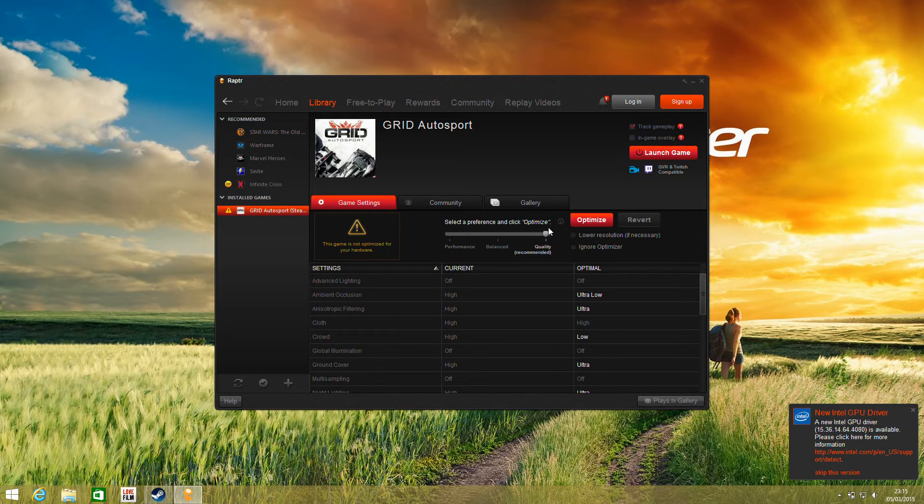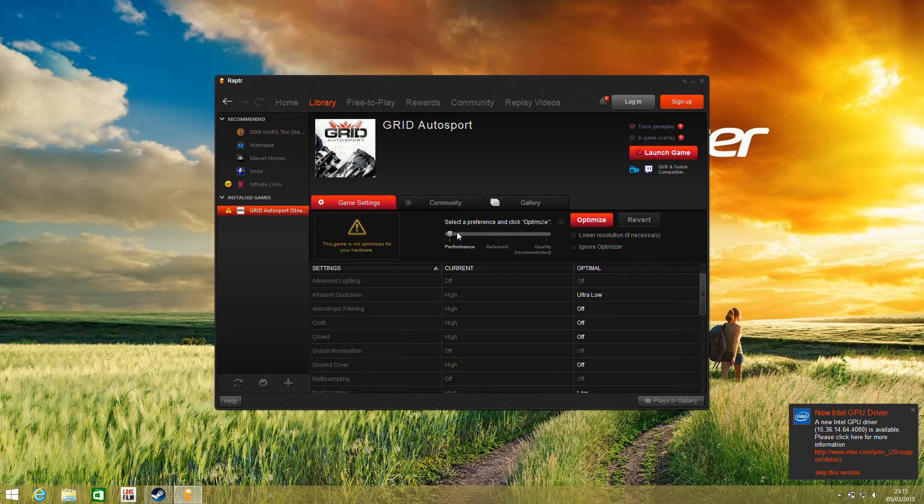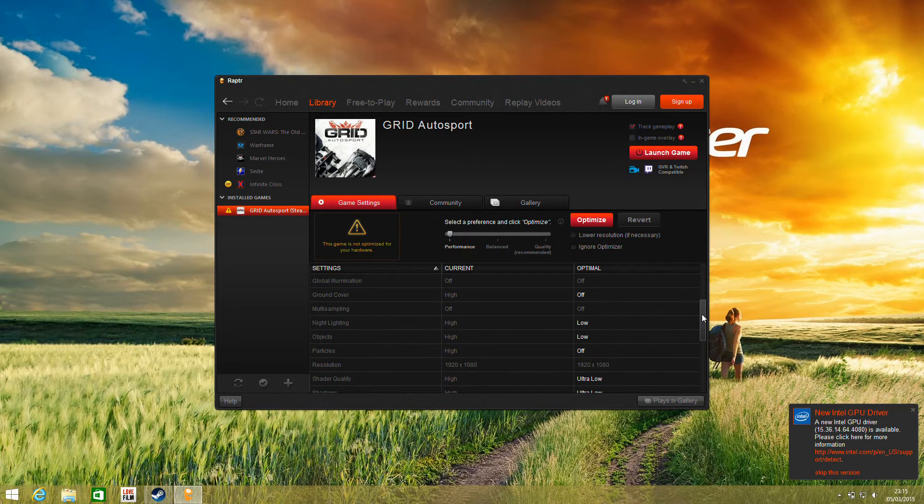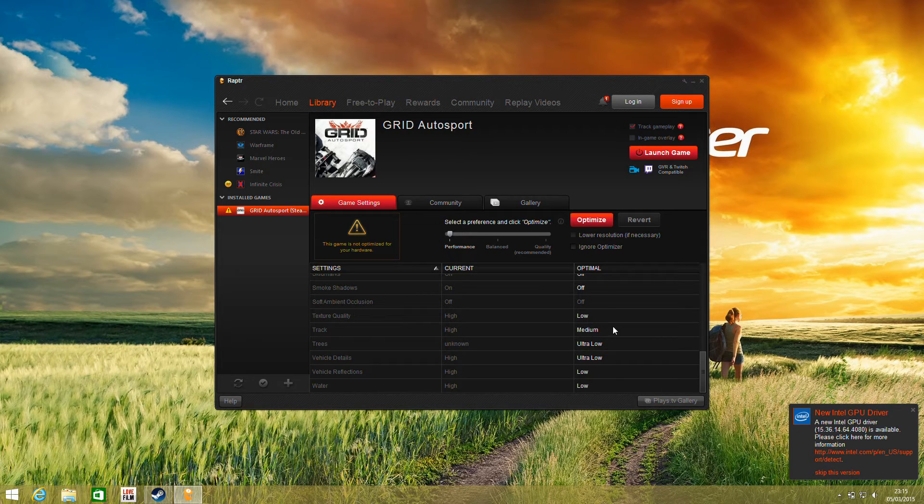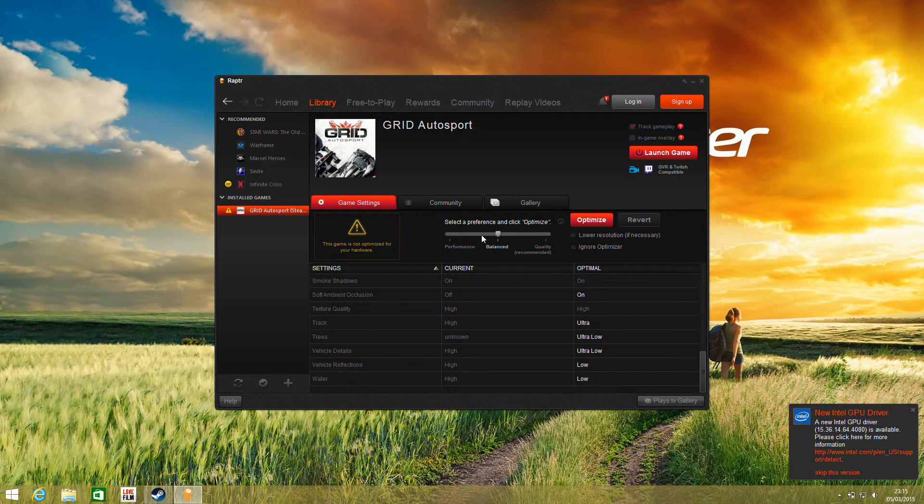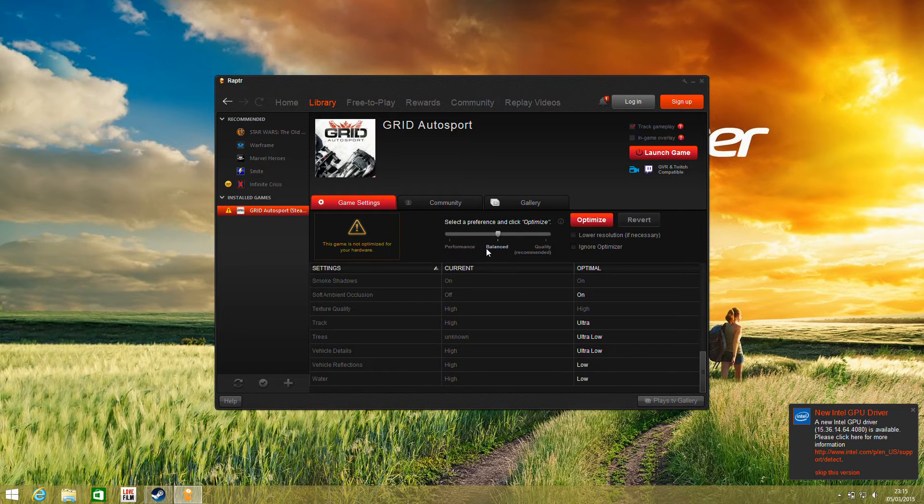If we slide this around, we can see that the settings it recommends for peak performance are basically very low with high track quality and some of the other bits on low. So they've clearly put time into testing games on these solutions to get the best experience for the player.